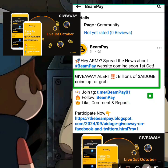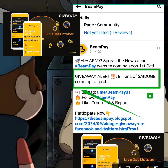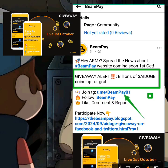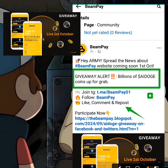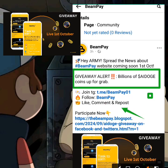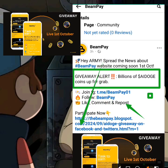You can see that they say: follow a Telegram account, so you need to follow the Telegram account to join the community. Also follow BimPay on Facebook, then like, comment, share, and repost this video. I have already done that — I have liked, commented, and reposted. The next thing is to click 'Participate Now'.